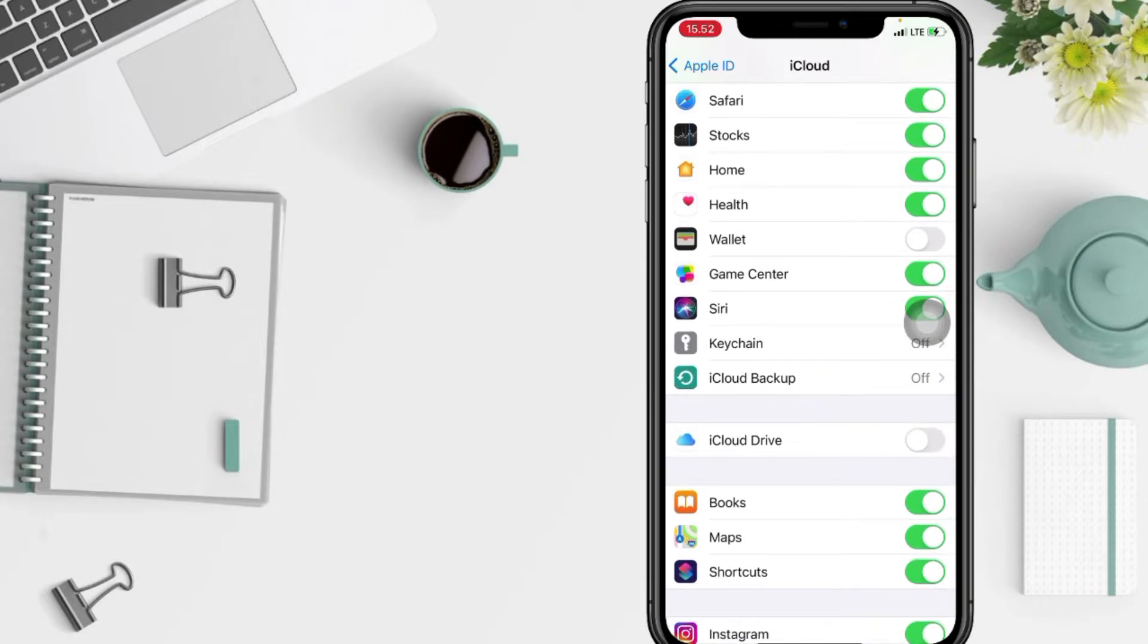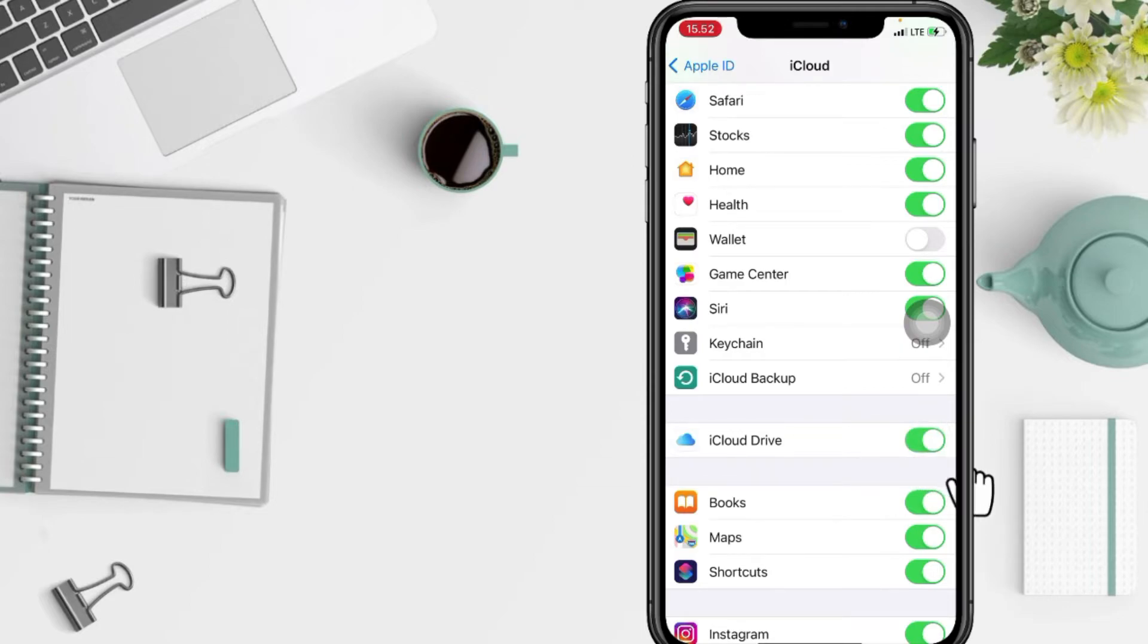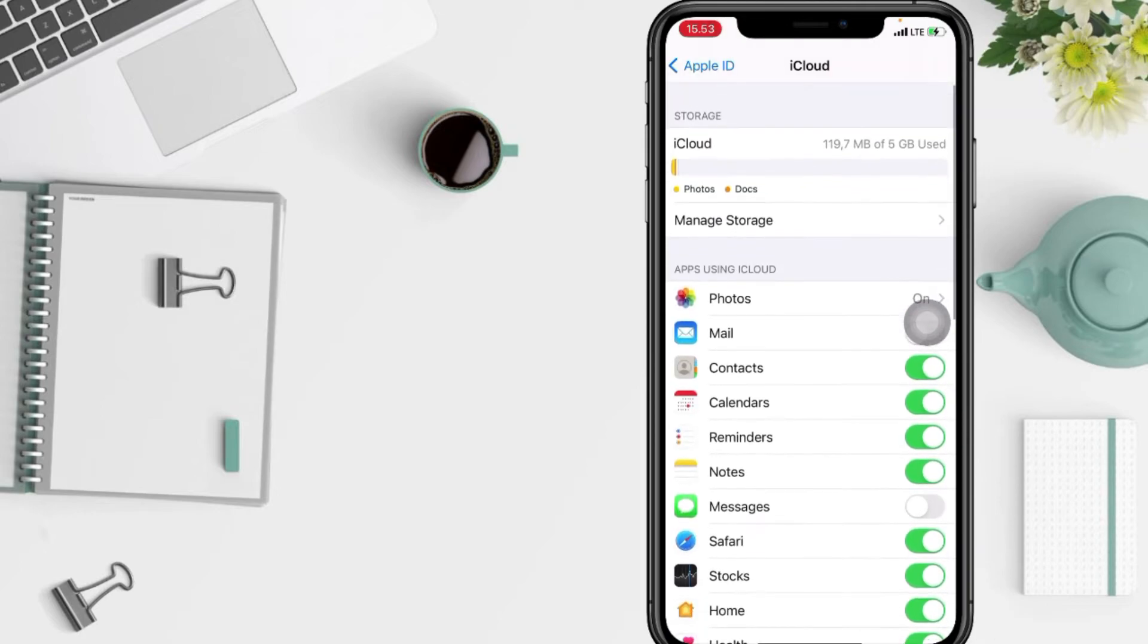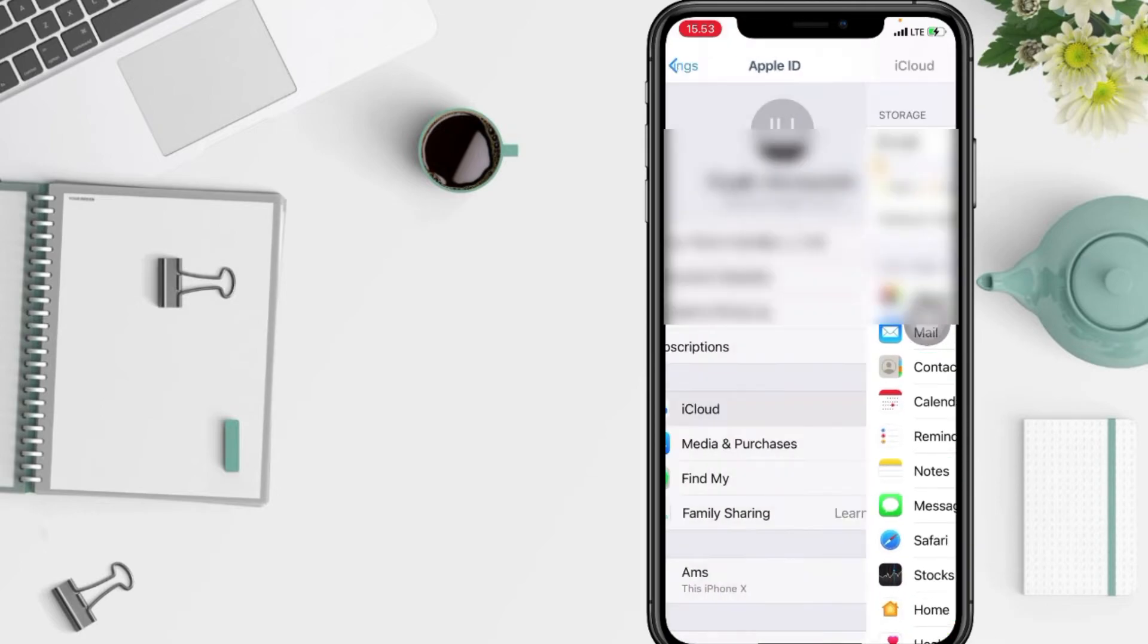To turn it on just tap the toggle next to iCloud Drive, switch it to the right. And yeah, when you turn on the app, the iCloud Drive in my phone is already enabled.